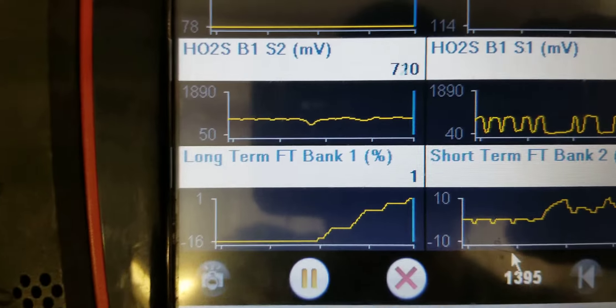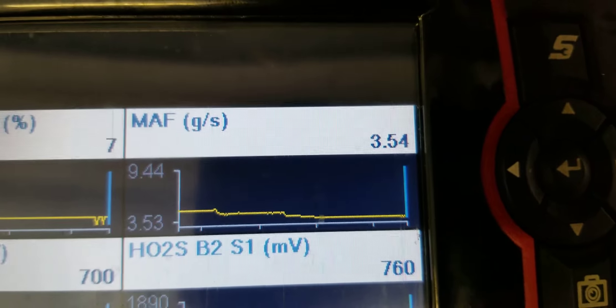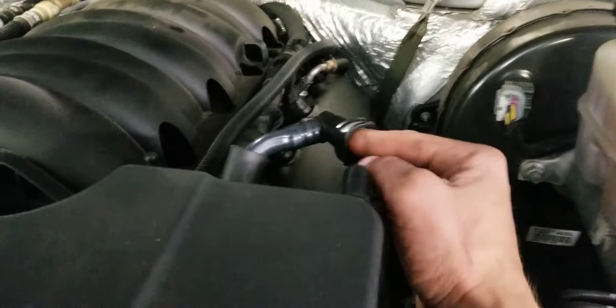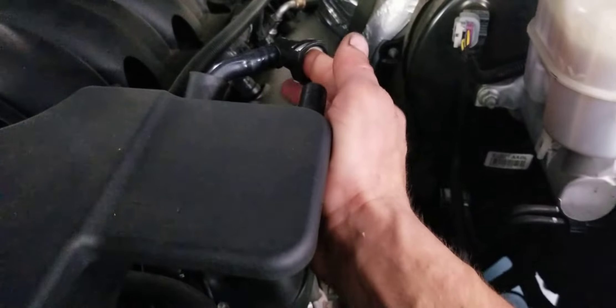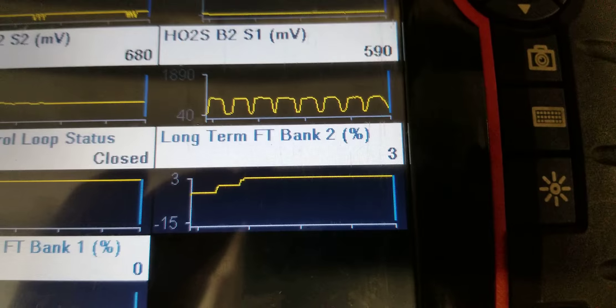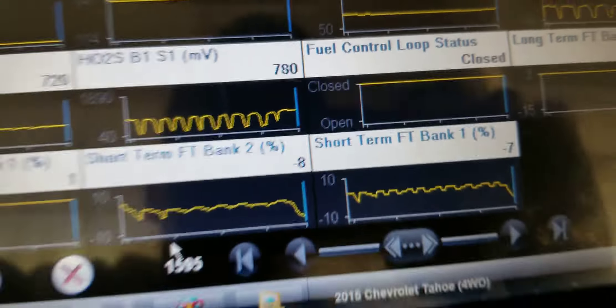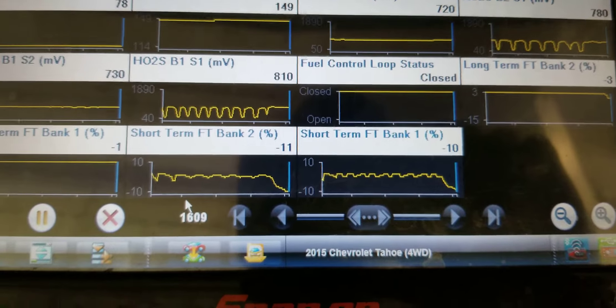Both breathers are now disconnected. Watch the short terms, watch the long terms — interesting, they're looking pretty good now. Look at the mass airflow though — look at how low that's reading. I've got a slight vacuum on there. Trims are coming back toward normal. Now I'll hook them back up — and look at the short terms go negative again.